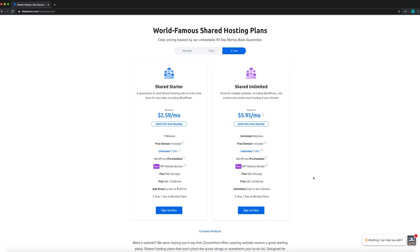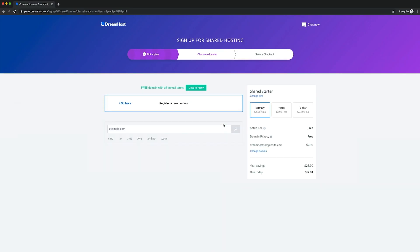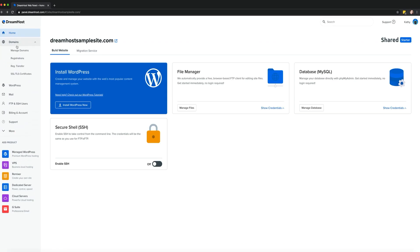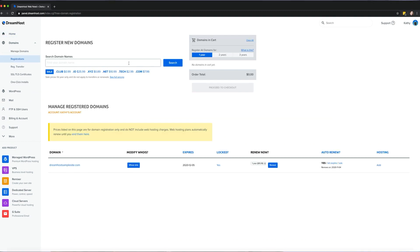If you want to set up a website, one of the first things you'll need is a domain. In this video, I'll show you how to register a domain while signing up for a DreamHost shared hosting plan. I'll also explain how the process works if you already have a DreamHost account. It won't take long, so let's get started.